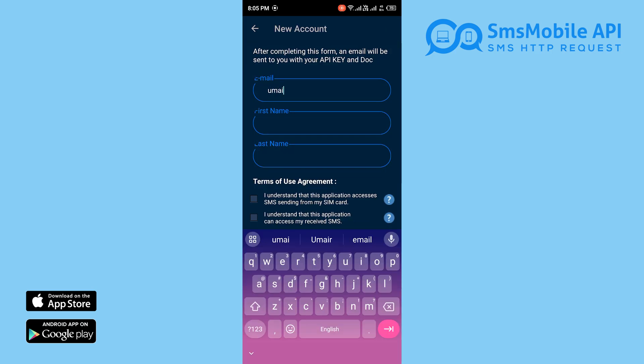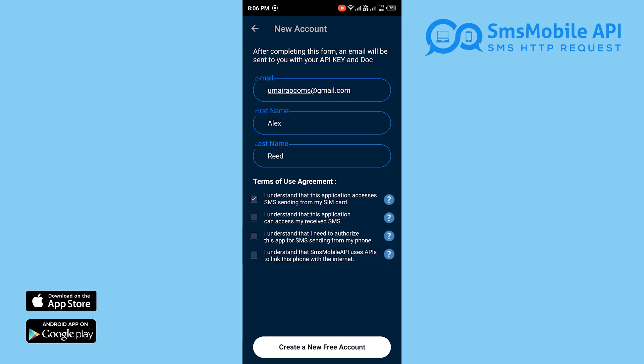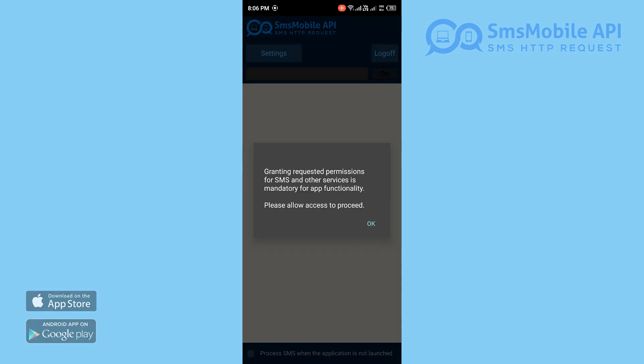Create an account. Open the app after installation. Enter your email and other required details. Tap Register to create your account.